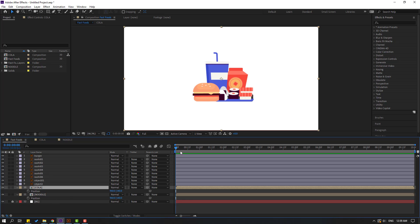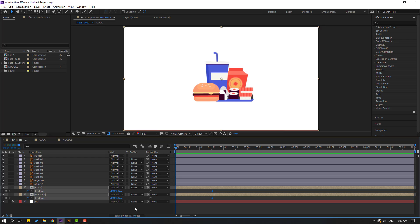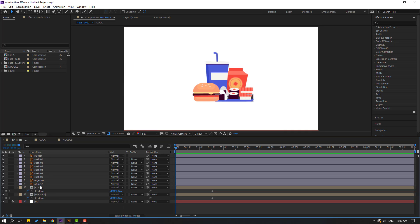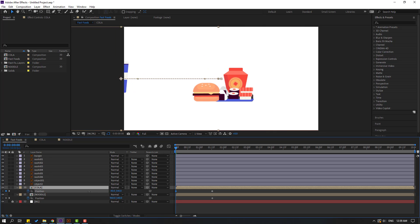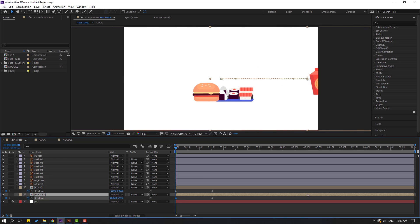Back to fast food. Select this noodle, press P, and select cola, press P. Go here and make new keyframes. Go to the first second, select this color and move to left, select this color and move to left, select this noodle and move to right.